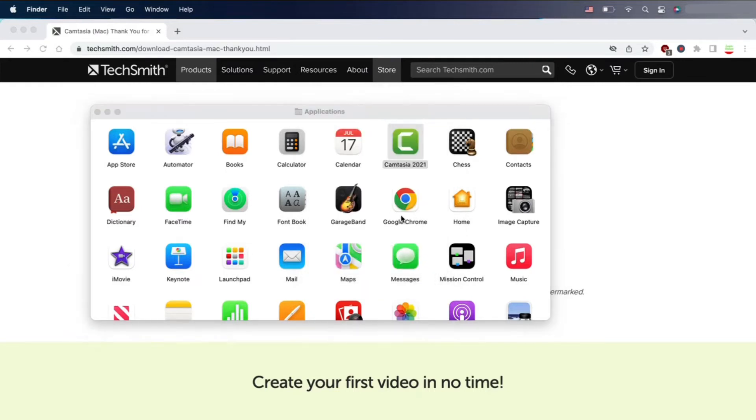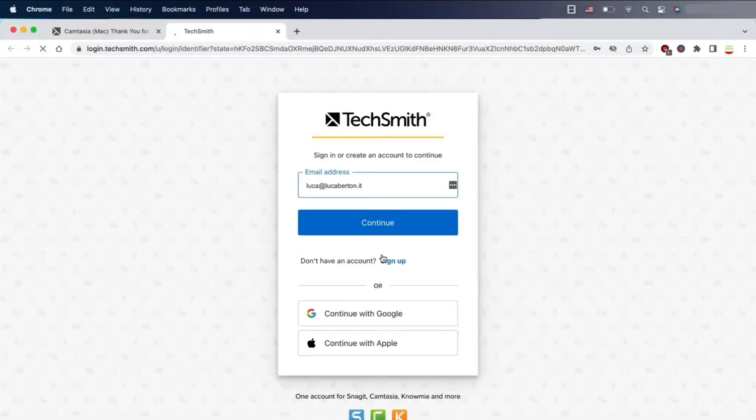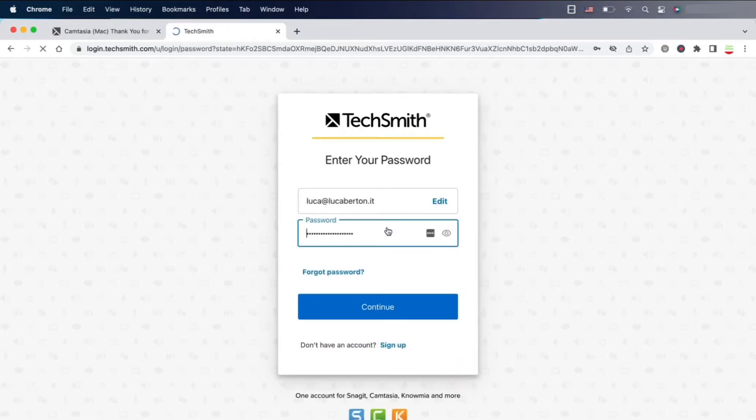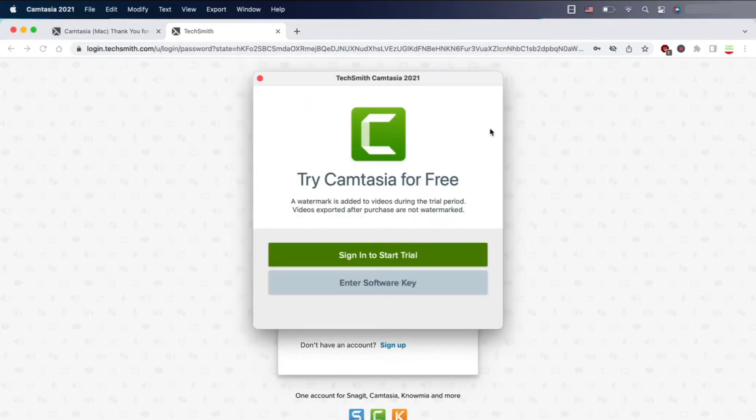Let's authorize this software because TechSmith is a valid company and let's start our trial. First of all, you need to register to their website. I already did, so I have an account and actually a license of this software.